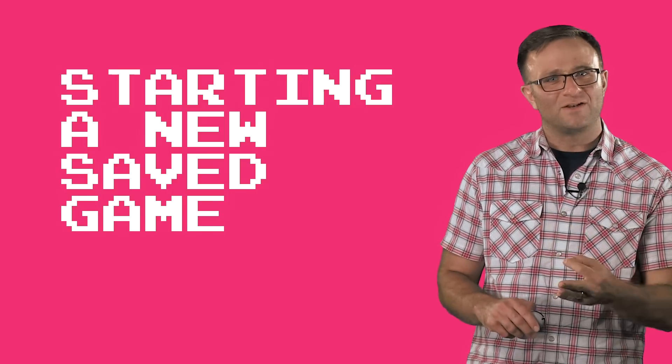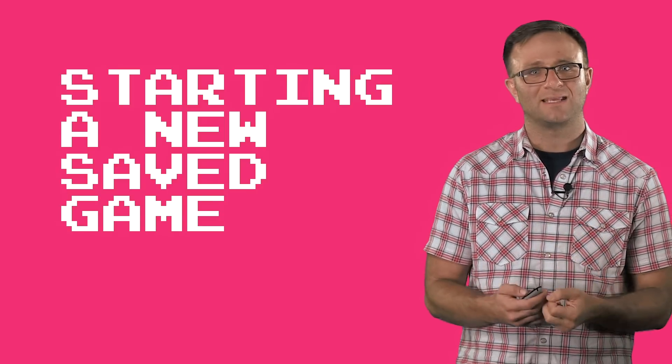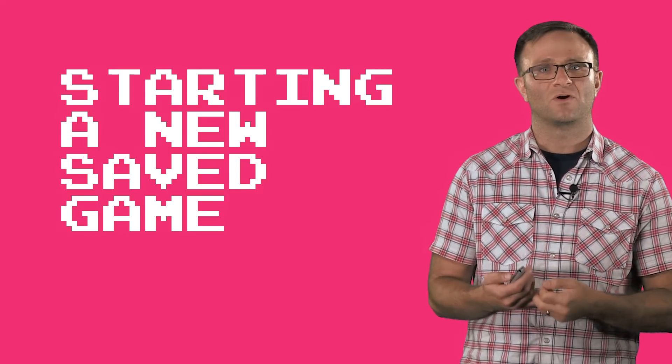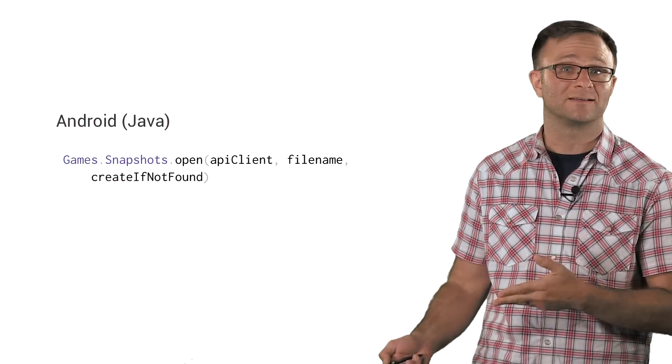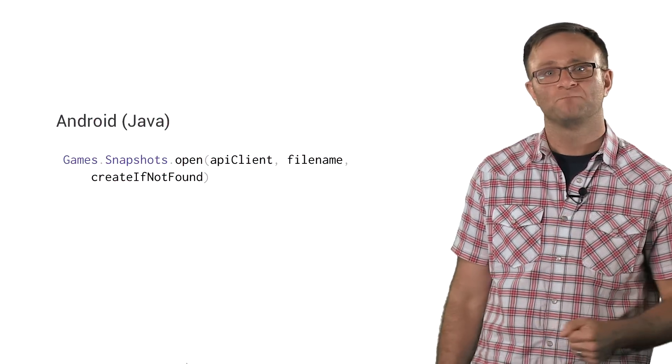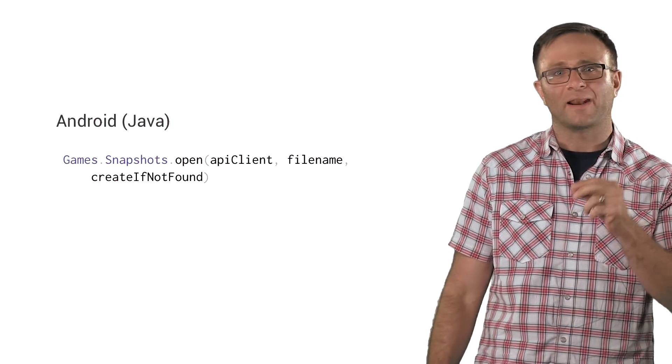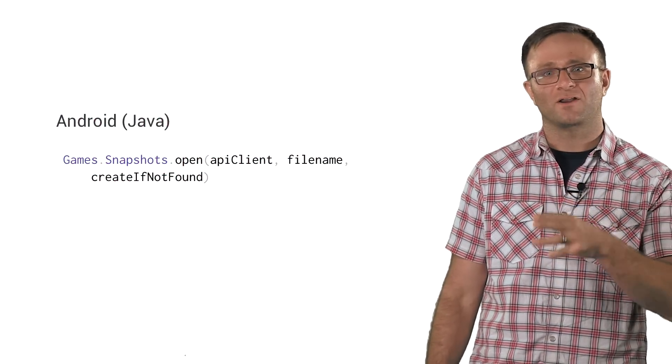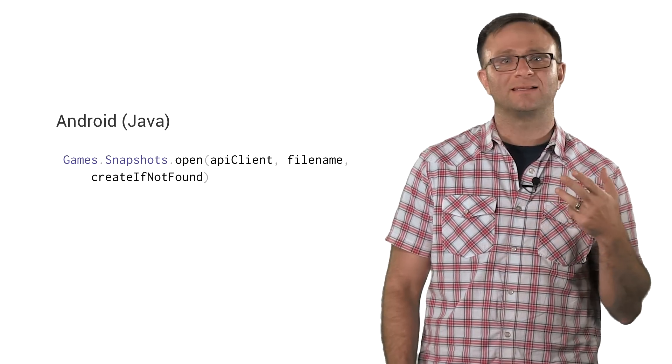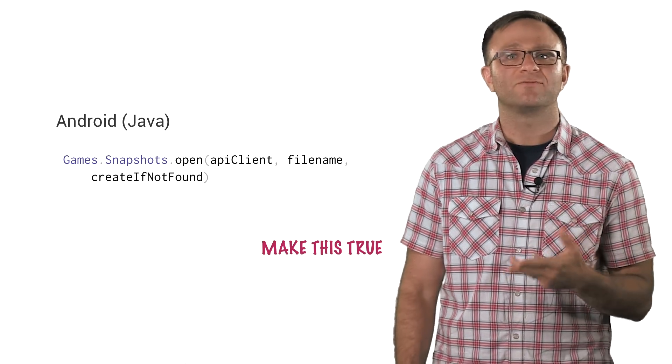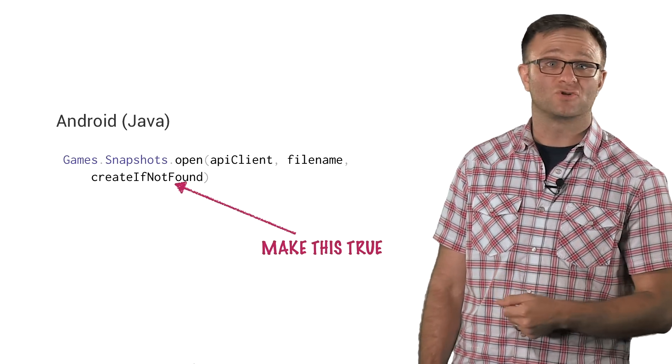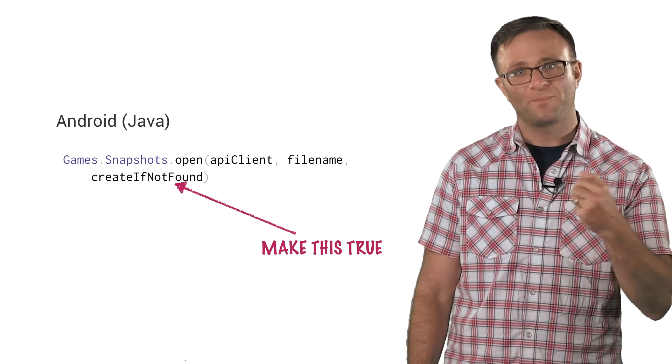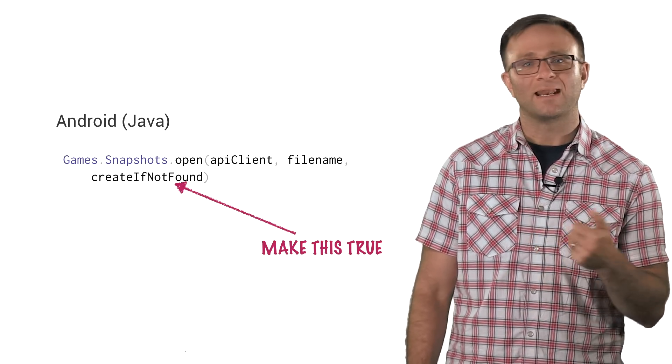What do you do if this is a brand new player, or somebody who's never signed into game services before, and they try to open a save game file that doesn't exist? Actually, this isn't really a problem. On Android, one of the arguments you pass to snapshots.open is a create if not found boolean. Set this to true, and you're all set. You simply open up a snapshot with no data in it.